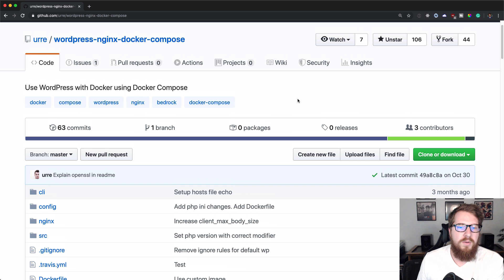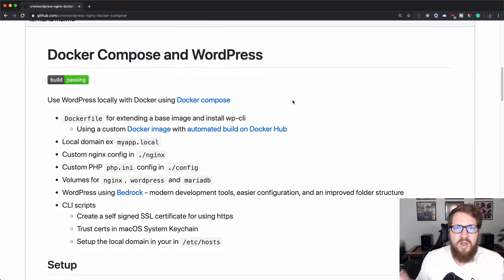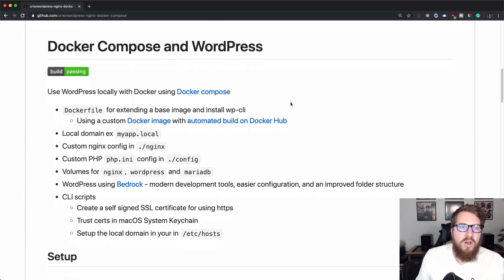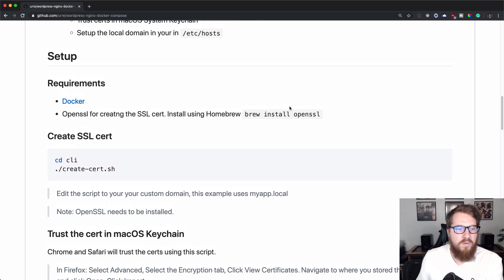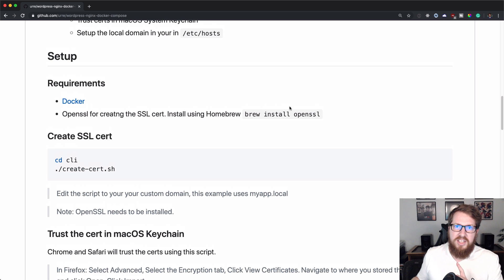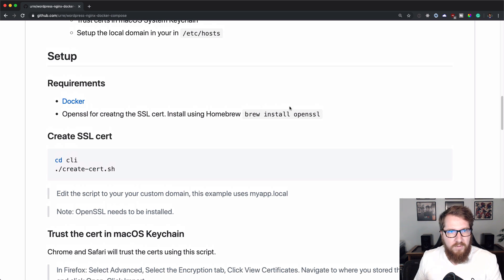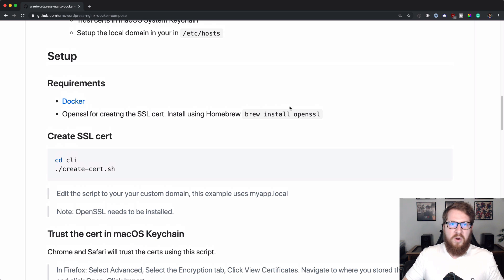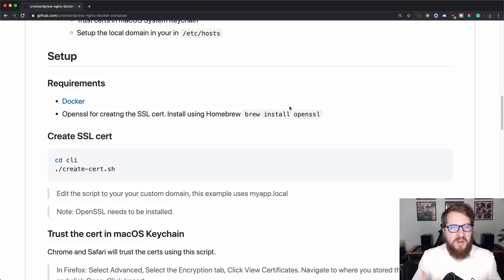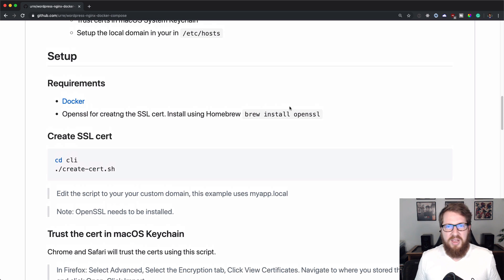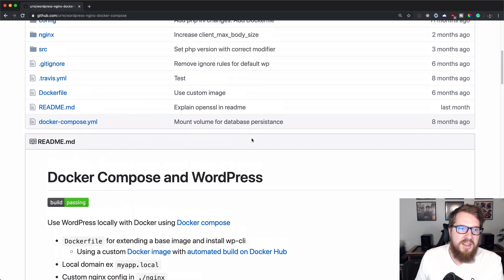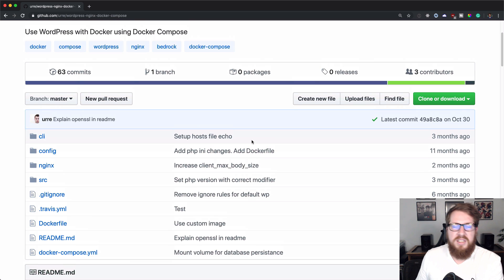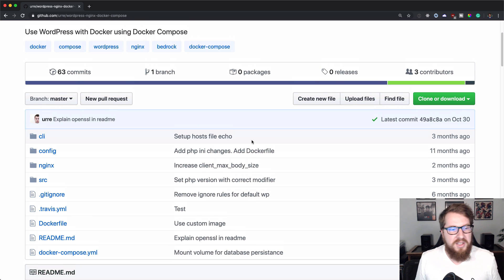A couple of features that I want to point out before we actually download it and get it up and running. It has a couple of different scripts that you can run, and it gets you an SSL certificate, lets you trust that SSL certificate, and then get a custom domain for your local environment. Those three things alone were top priority on my list. Having an SSL certificate, having a custom domain for my local development, and being able to trust a certificate just makes it so much nicer when you're working locally.